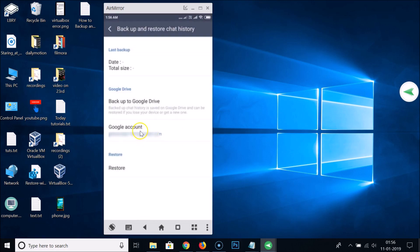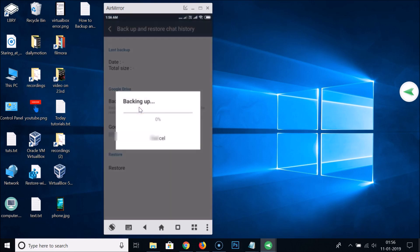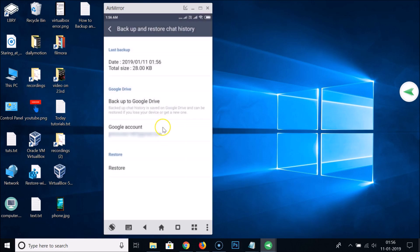It's now added. Tap on Backup to Google Drive. As you can see it's backing up, and it's now done. You can see the date and also the total size of the backup.